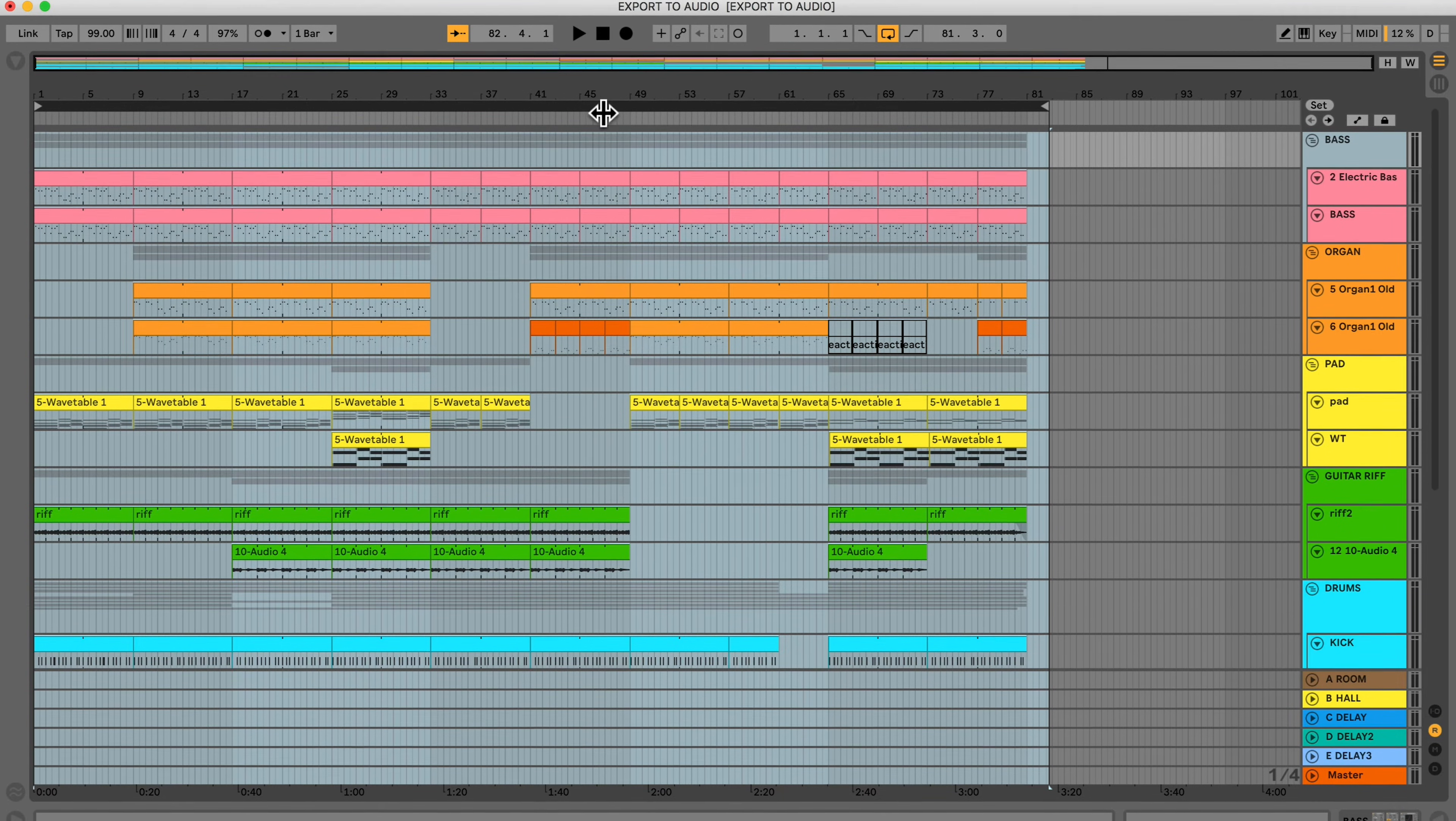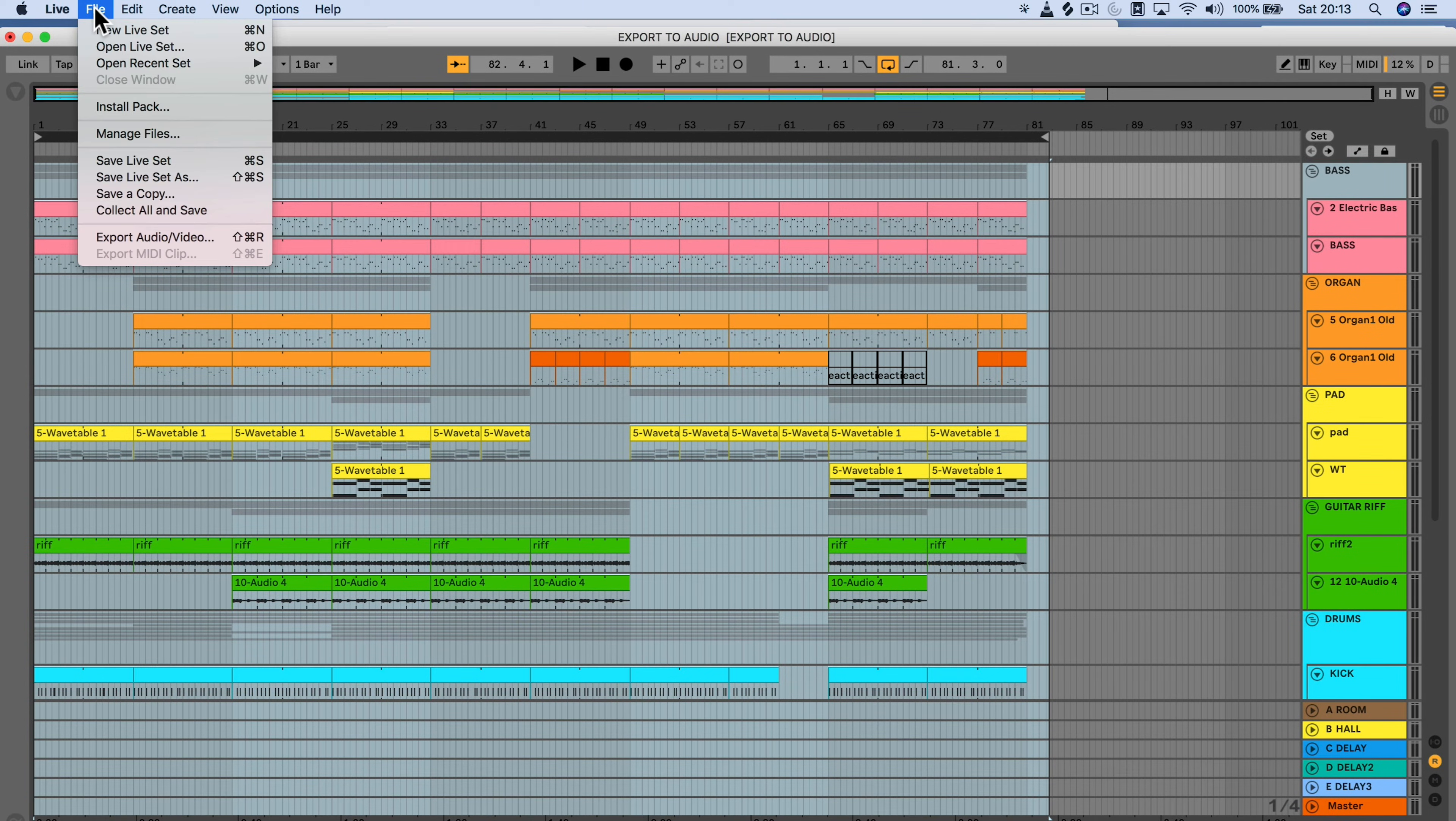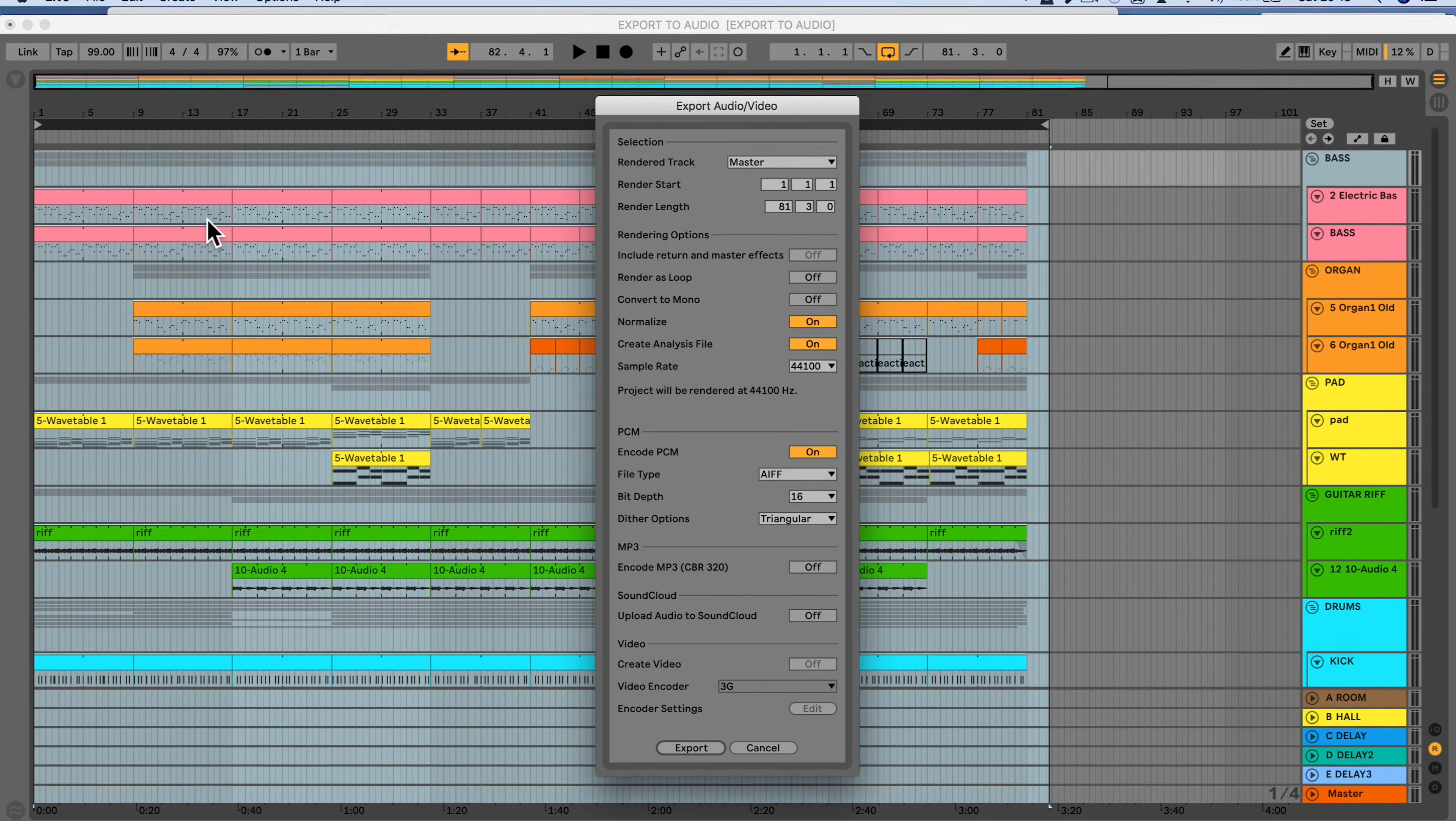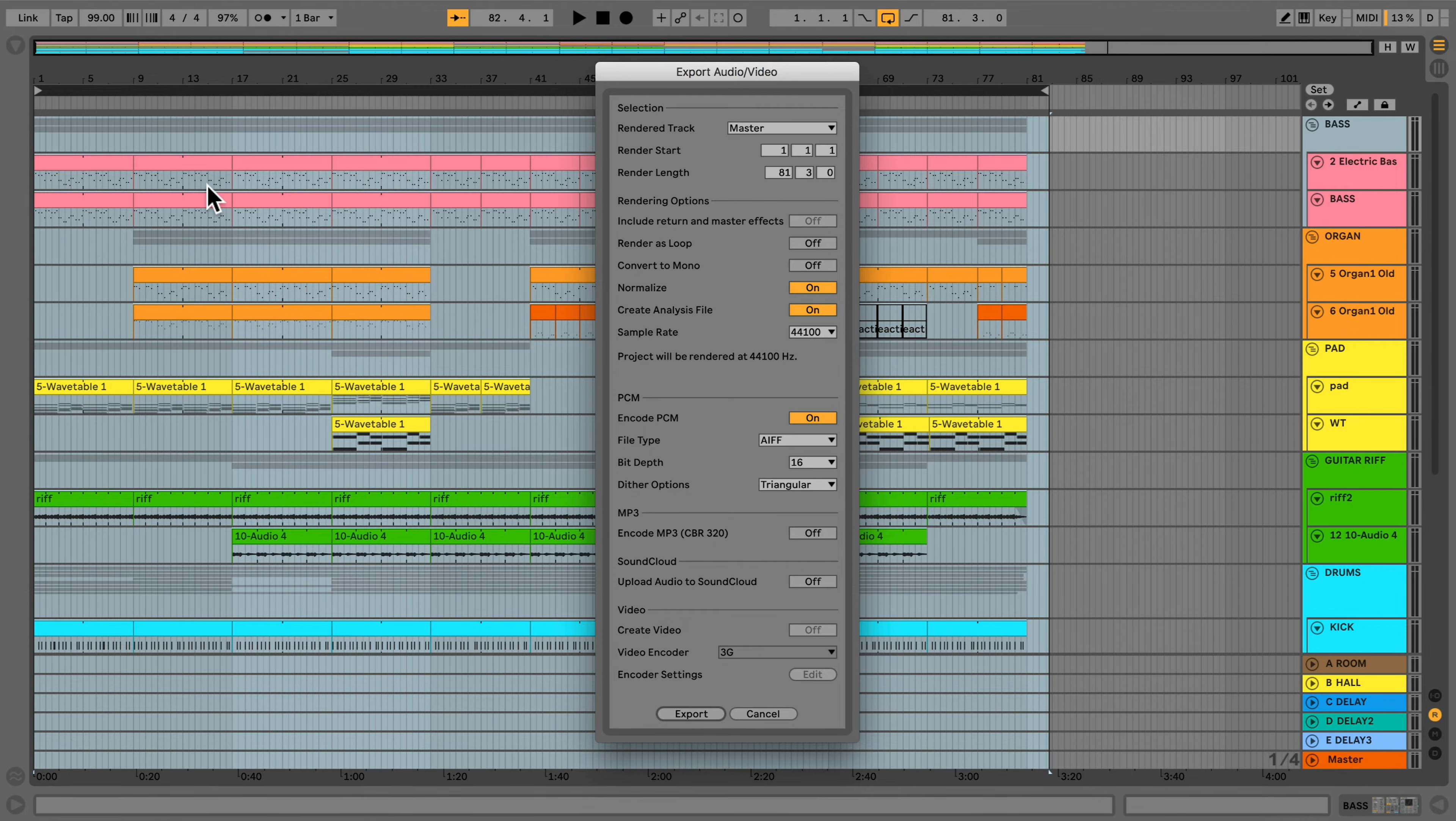To export to audio, I'll navigate to File and select Export Audio Video. I can also use the keyboard shortcut Shift-Command-R on a Mac, or for Windows Shift-Control-R.